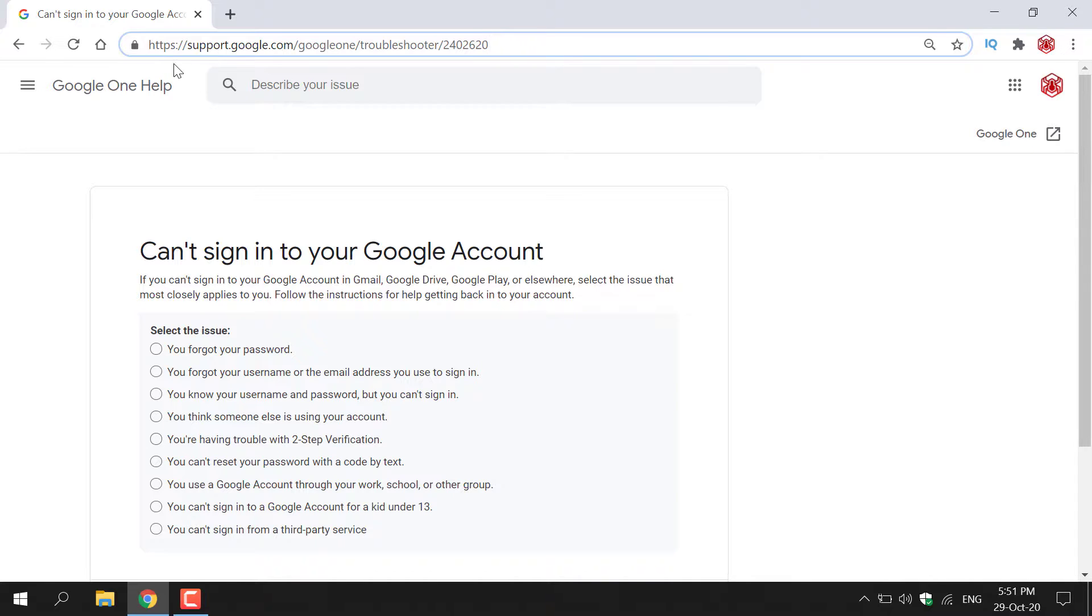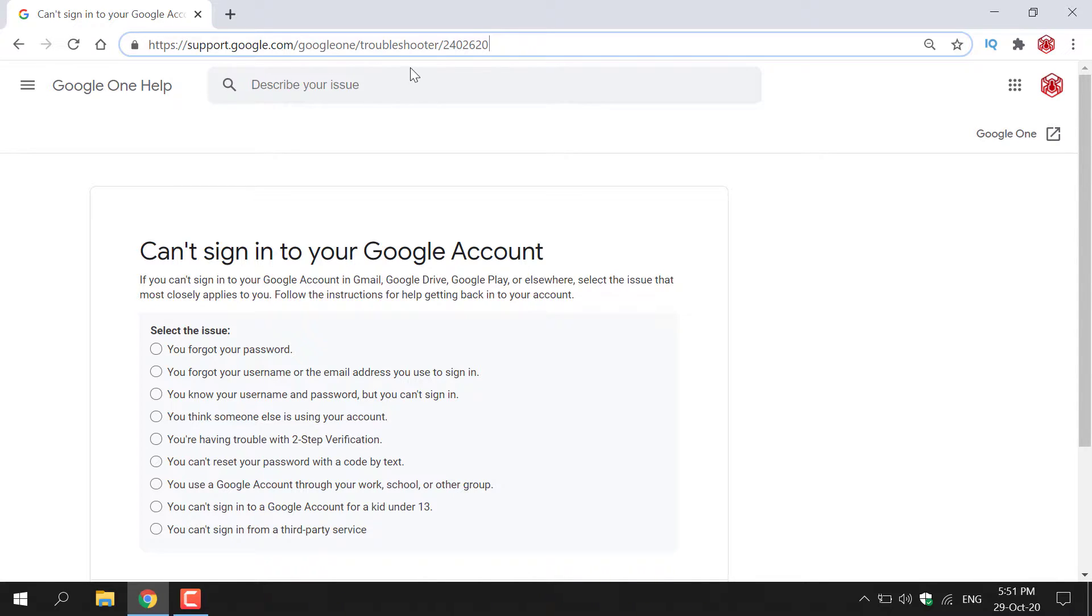https://support.google.com/googleone/troubleshooter/2402620